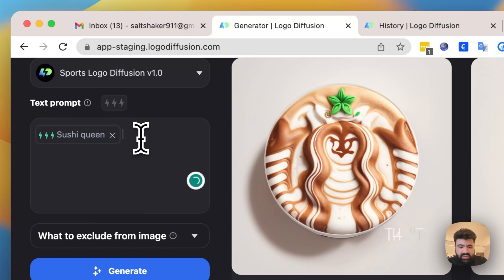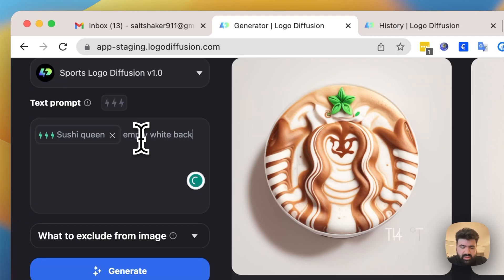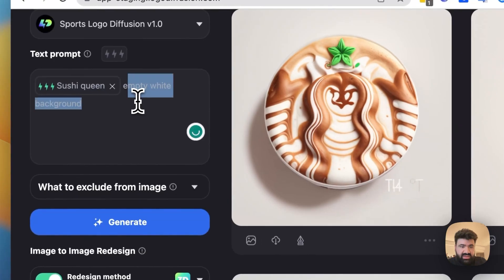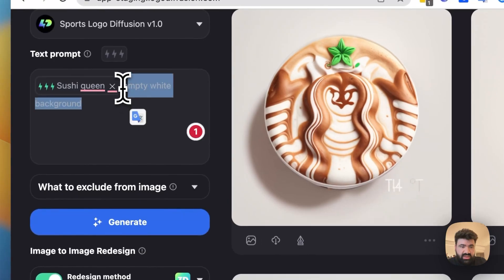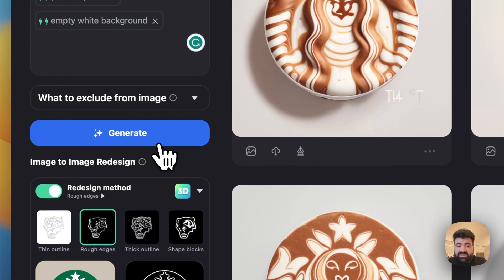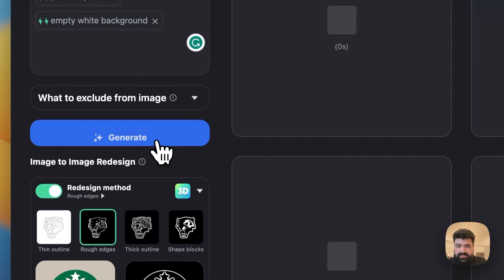And then empty white background. And let's give that two bolts. And then let's generate again.